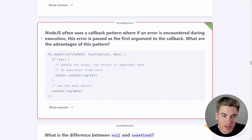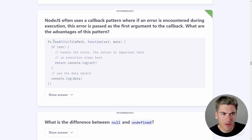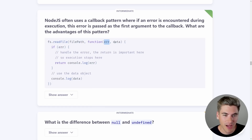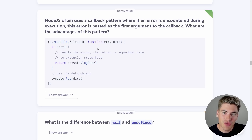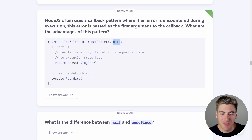Next question about Node.js: Node.js often uses a callback pattern where if an error is encountered during execution, it's passed as the first argument to the callback. What are the advantages of this pattern? Looking at the file system example reading a file — we have the error first, then data. I think they're specifically asking why the error is the first value of the callback.